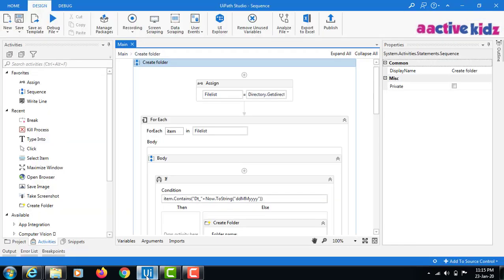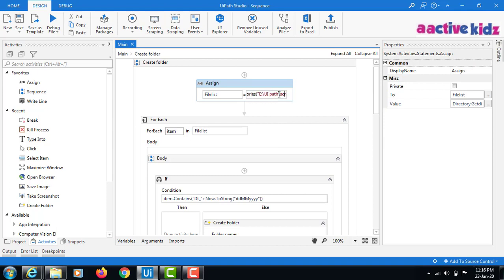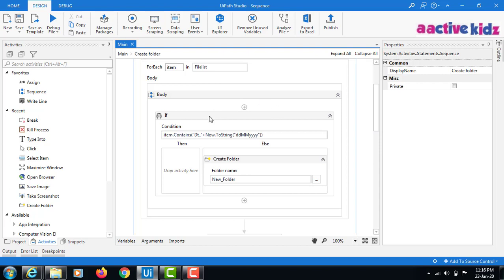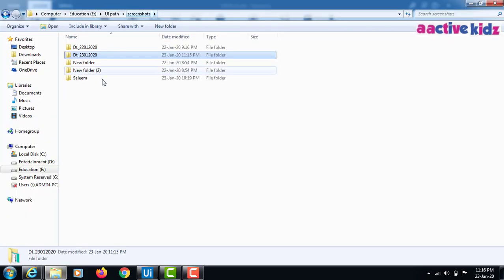I'll explain what exactly happened. Using Directory.GetDirectories, within this folder — that is the drive UiPath screenshots path — it takes the list of all folders available in this directory. I am using a for loop, and in the for loop with the file list, it verifies whether a folder with today's date is available or not.